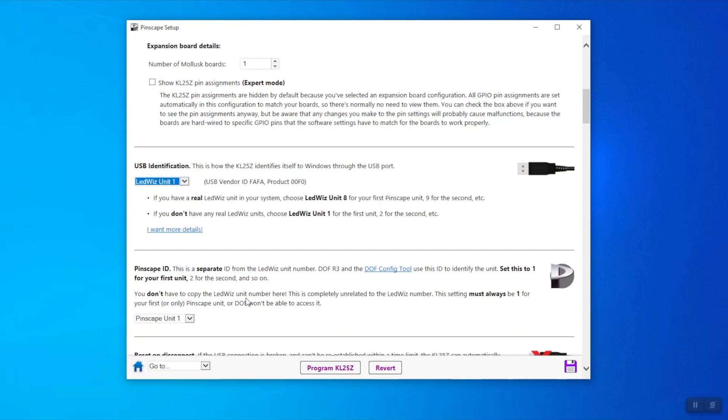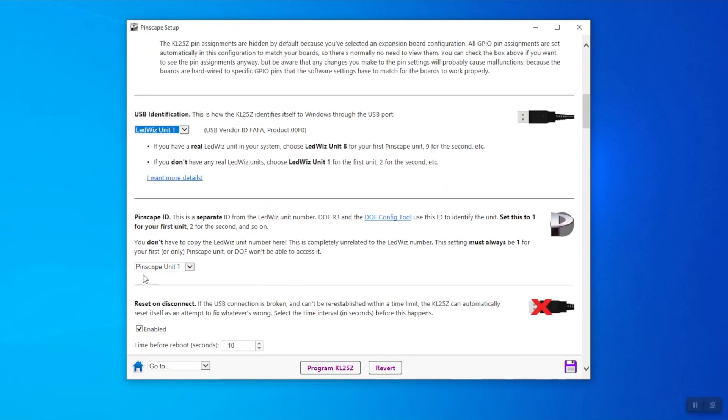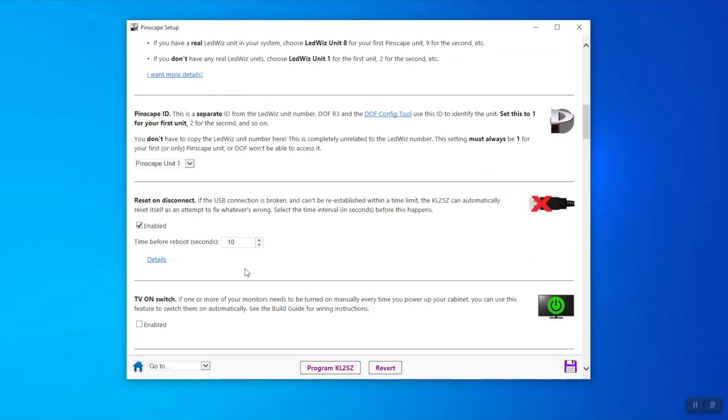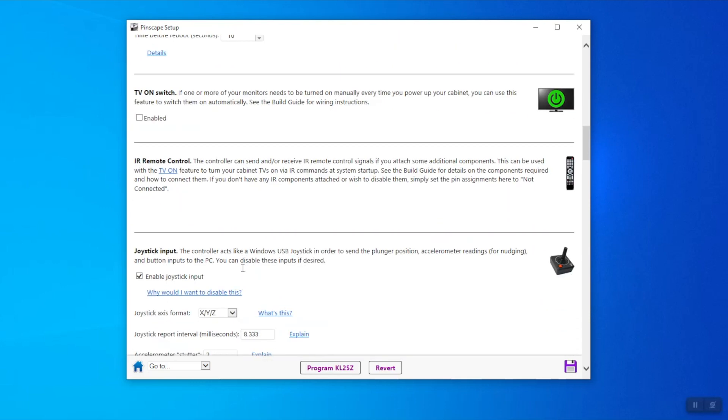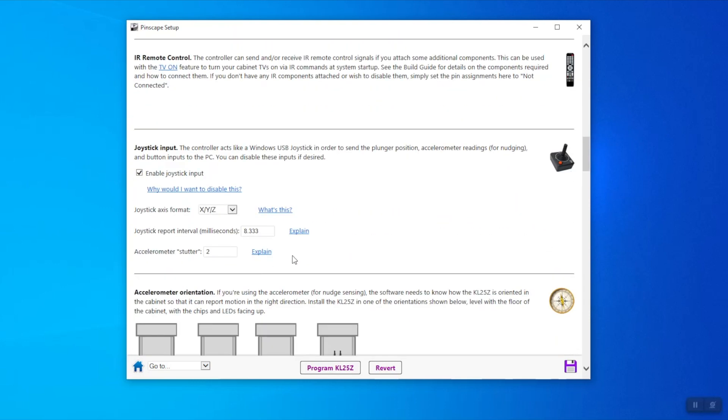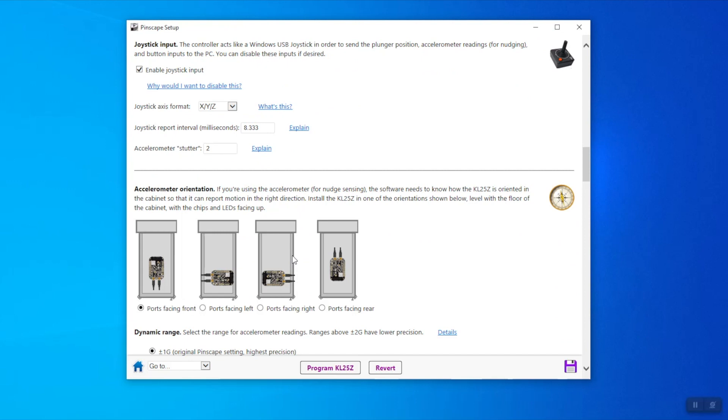This one you're going to set to one if it's your first device and you have no LED Wiz or whatnot—Pinscape unit one because we only have one. And here's the orientation of how your KL25Z is facing you when you're playing the pinball.